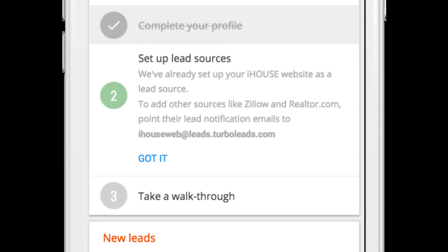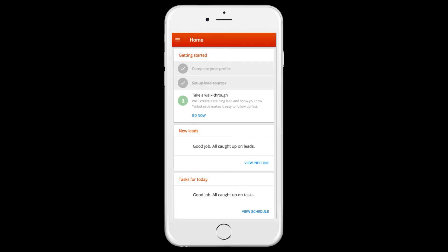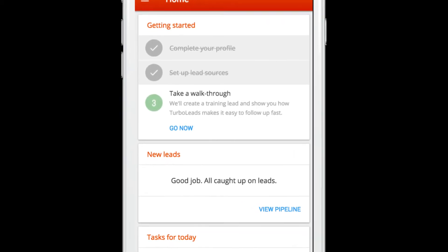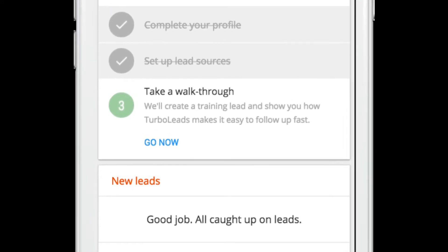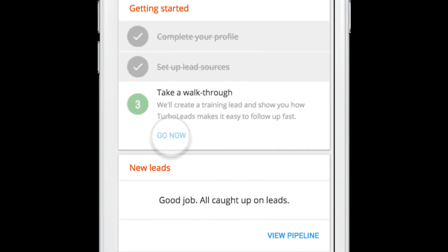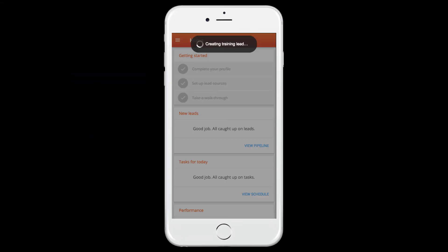Acknowledge that you understand how this works by clicking Got It. The final item on the Getting Started checklist is to take a walkthrough, which will simulate a new lead so that you can preview some of the Turbo Leads features. Click Go Now to begin the walkthrough, and a new training lead will be generated.